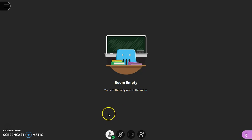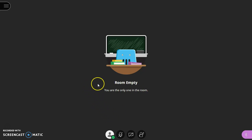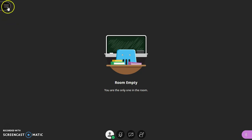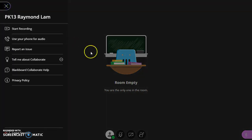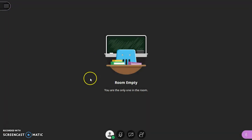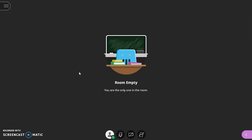So, you have successfully logged into the software called Blackboard Collaborate Ultra. And you will see the PowerPoint slide here.